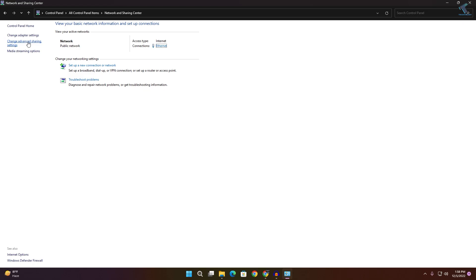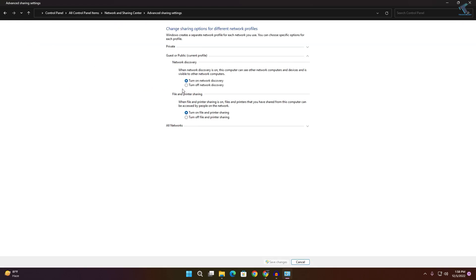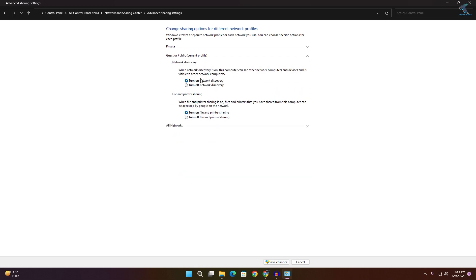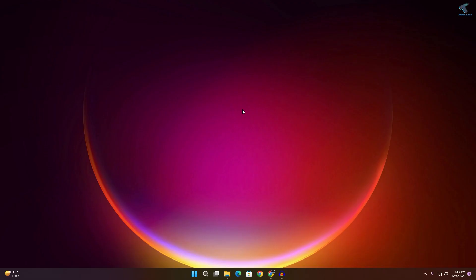From the left side, select Change Advanced Sharing Settings, then click on All Networks. To turn off password protection for file sharing, click the Turn Off button. Also make sure the two public network options are enabled. Then click Save Changes.